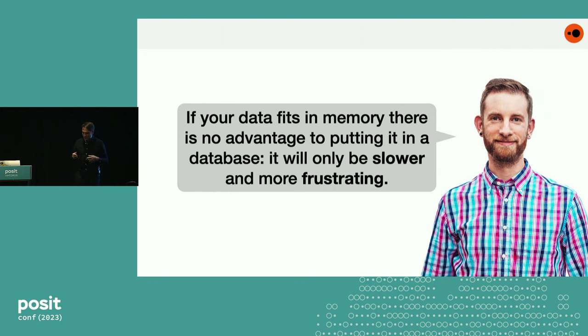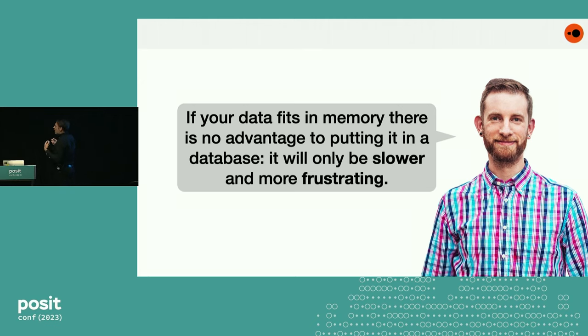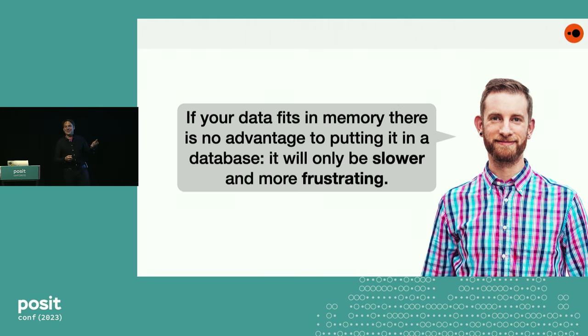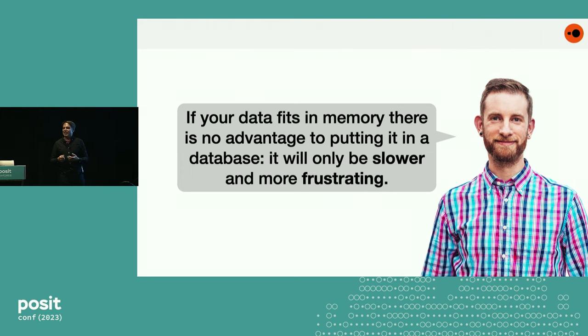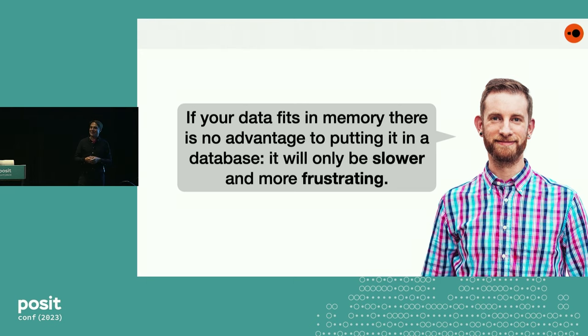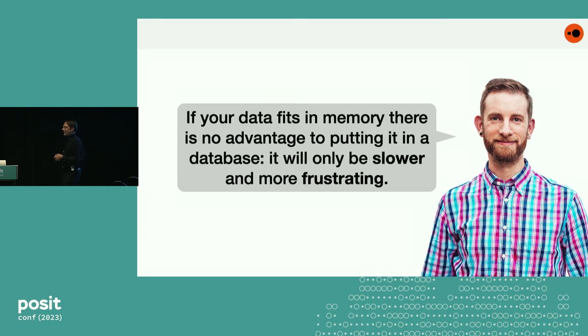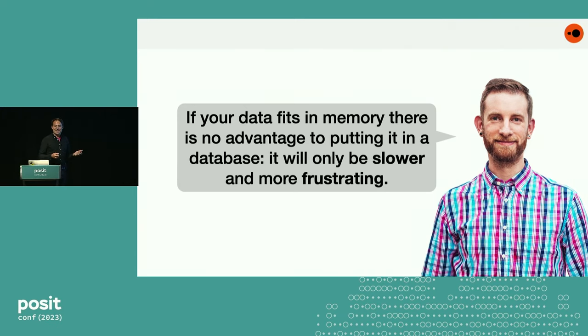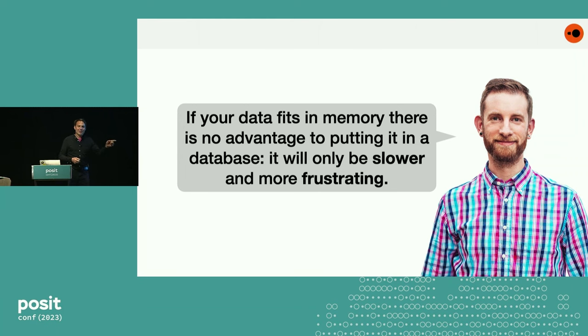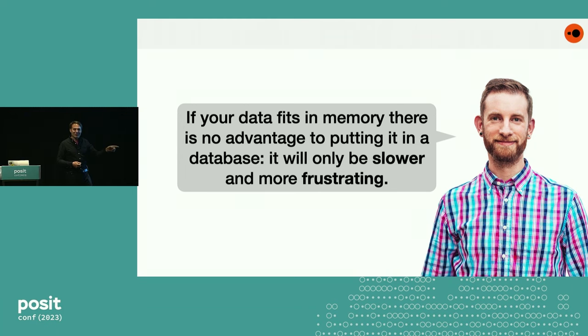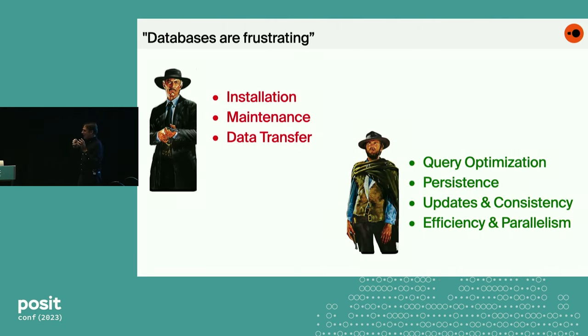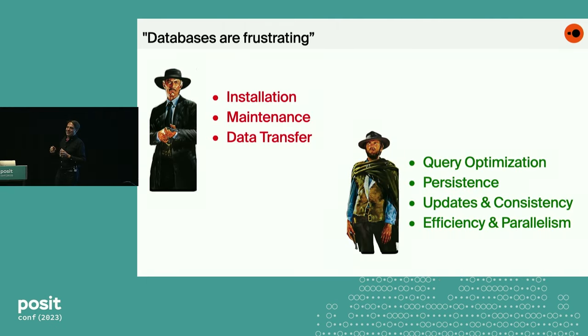So in the tradition of putting Hadley on a slide, I was working in a database architectures research group back in Amsterdam a couple of years ago, and we realized that data scientists, specifically R users, really hated data management systems. And it hurt our feelings a little bit. So here's a quote from Hadley: If your data fits in memory, there is no advantage of putting it into a database. It will only be slower and more frustrating. We thought very much about that, and we realized that he was right.